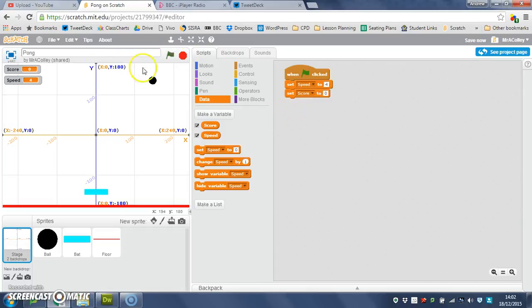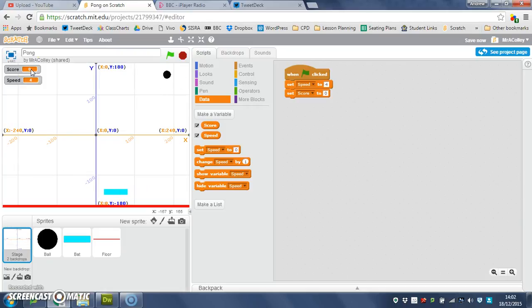So that means when I click the green flag, my speed will go to 4, my score will go to 0. In the next section we're going to look at making score go up when the ball touches the bat.